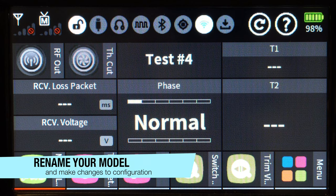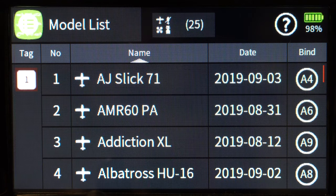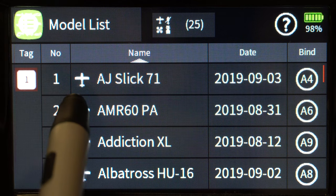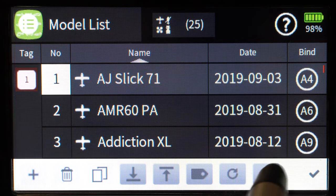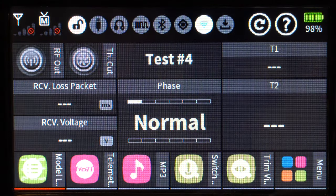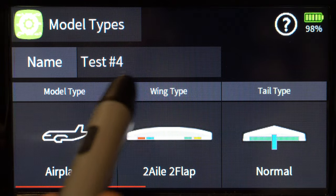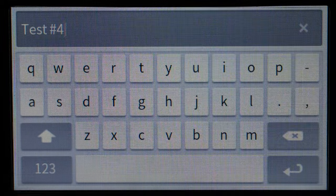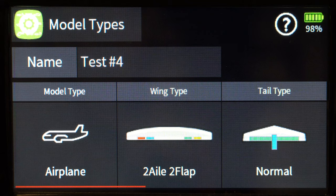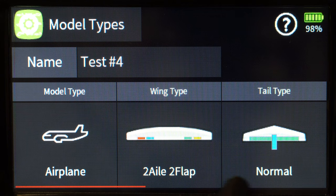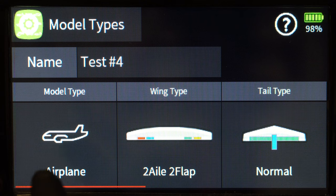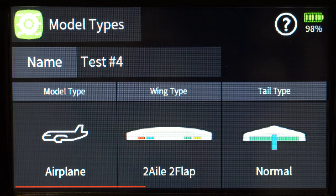I get this question a lot: how do I rename my model? You can't do it from the model list number button — there's no way to change the name there. What you need to do is go back to your base menu, go to model types, and there you can change the name. Also be aware: if you've already made significant changes on your model and you change the model type, you may wipe some settings out. Don't play around with it once you've started setting up your model.